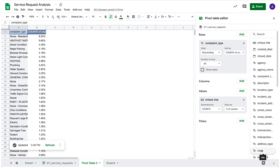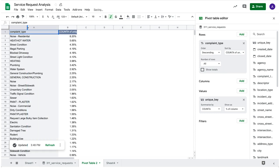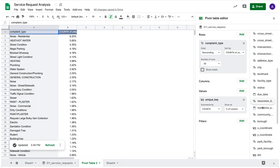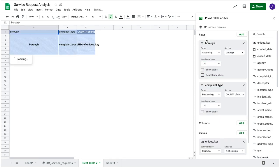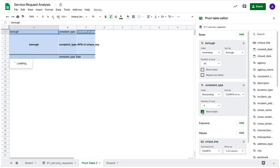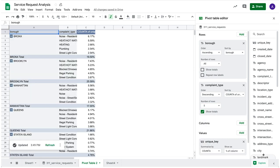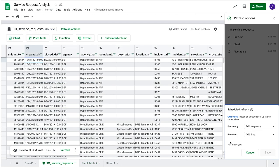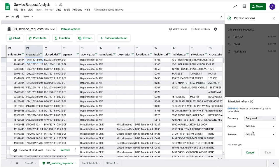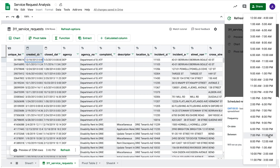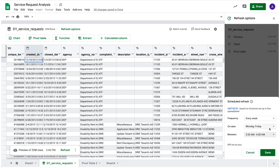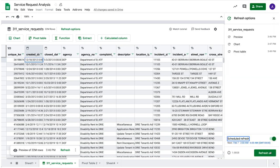After reviewing the top service request types, you can then decide to analyze additional data, such as breaking down the types of requests by borough or district with just a few clicks. Data can also be set to refresh automatically, streamlining your reporting workflows to keep charts, pivot tables, and functions up to date with the latest and greatest data.